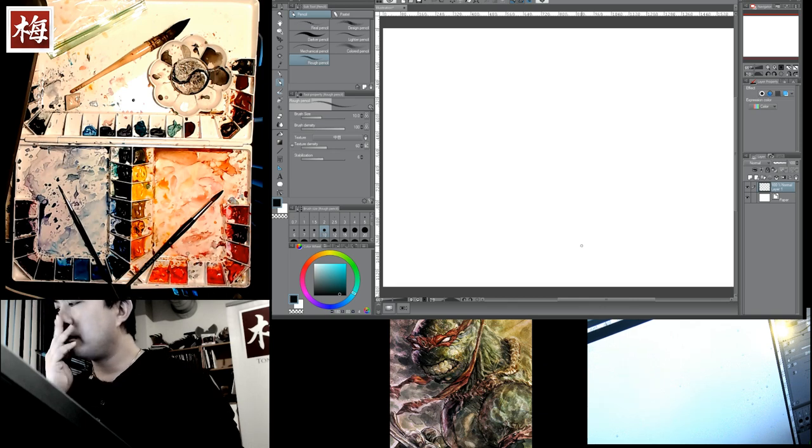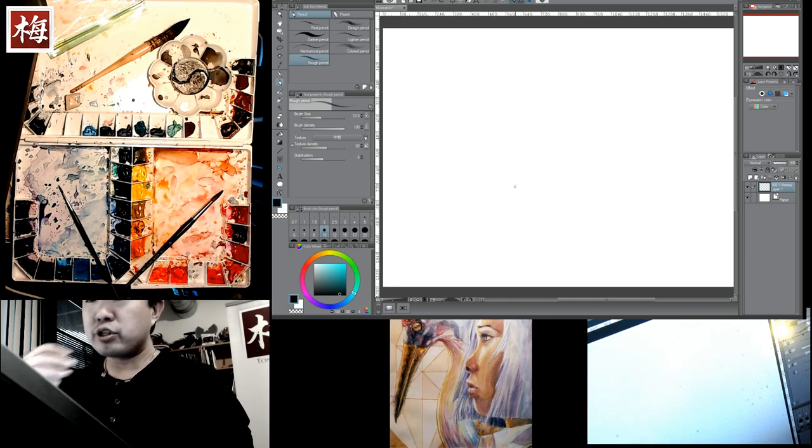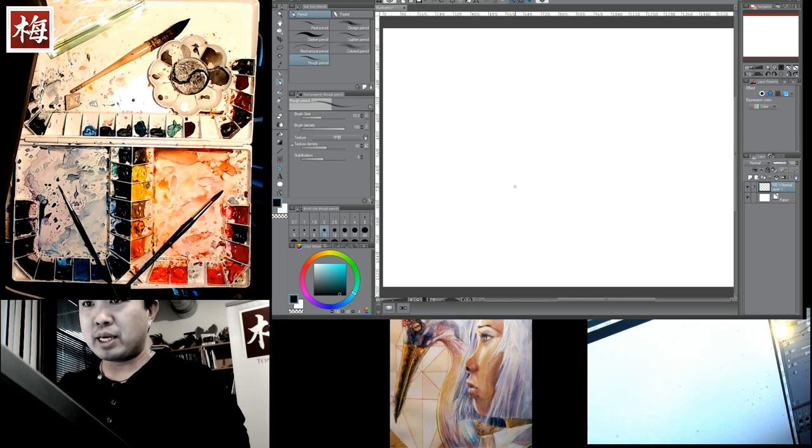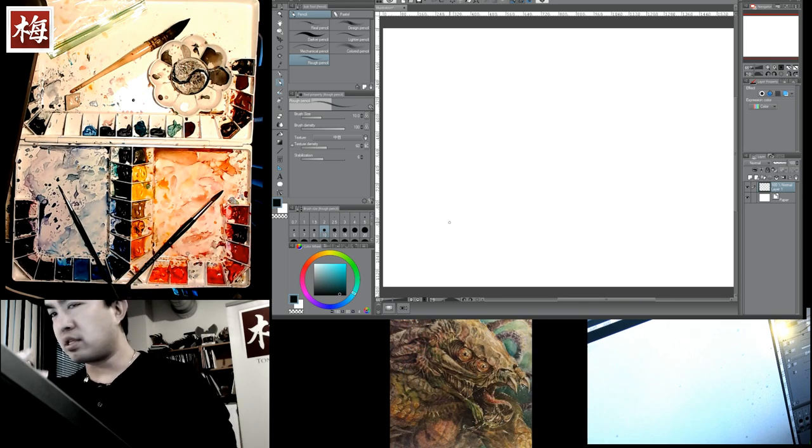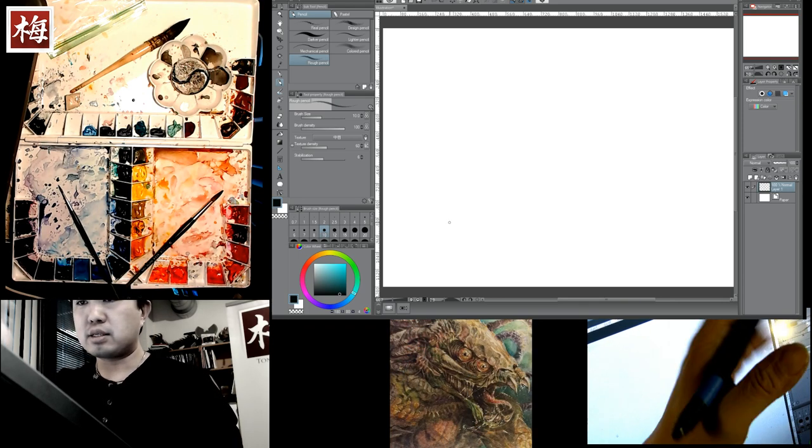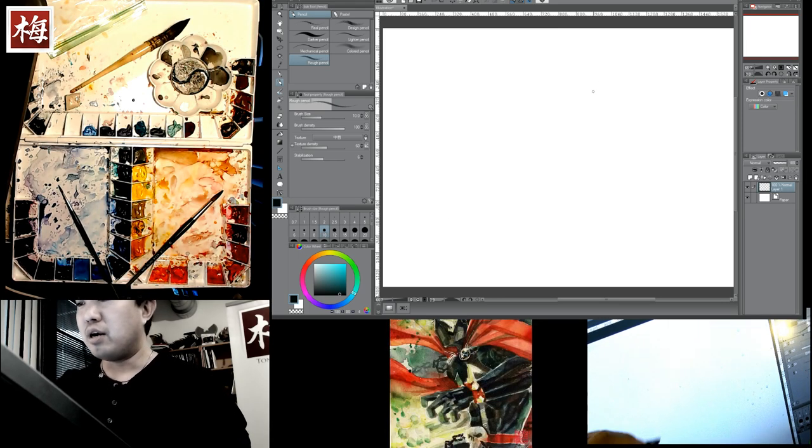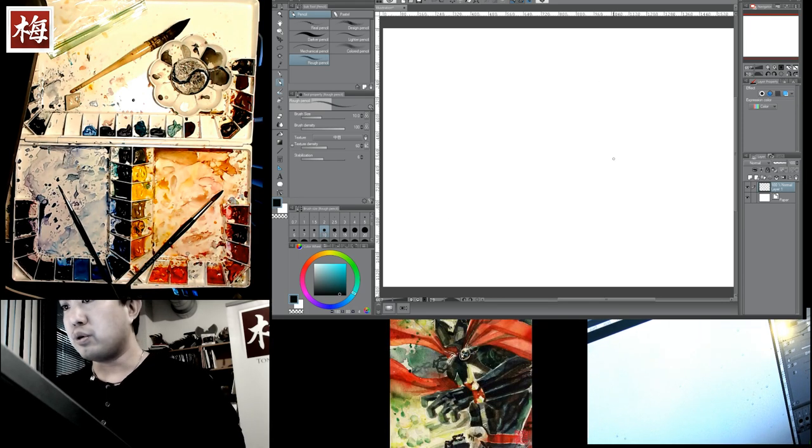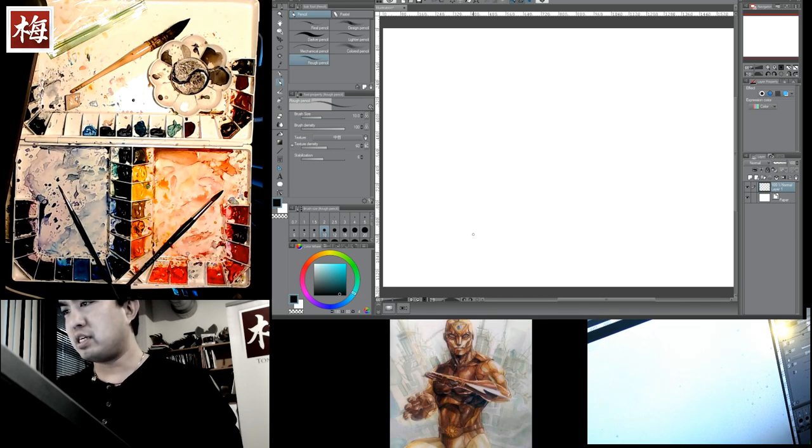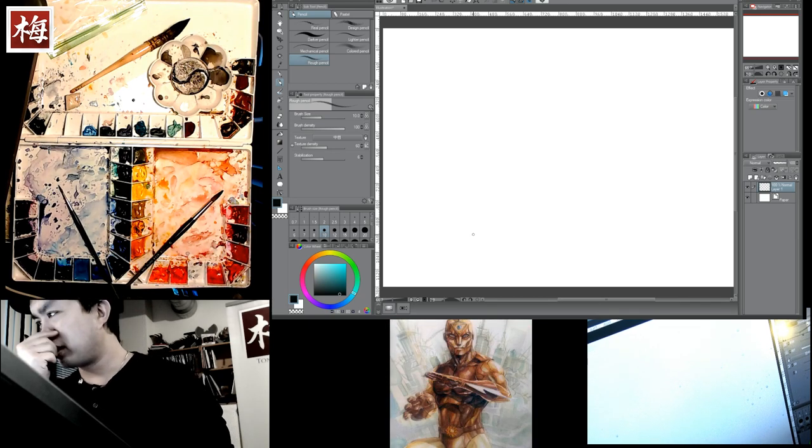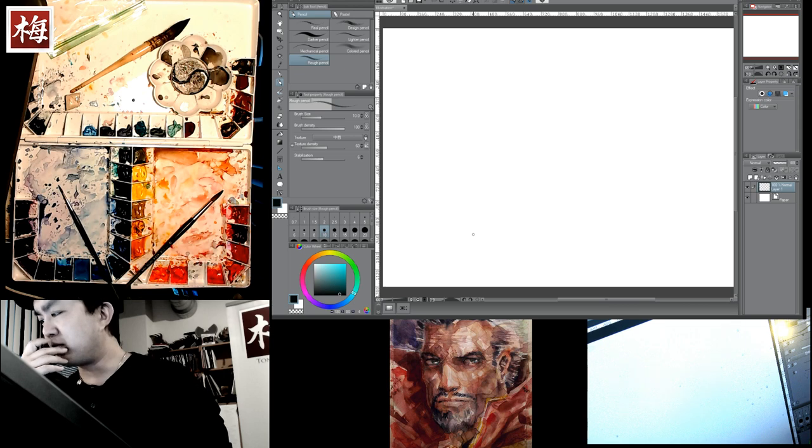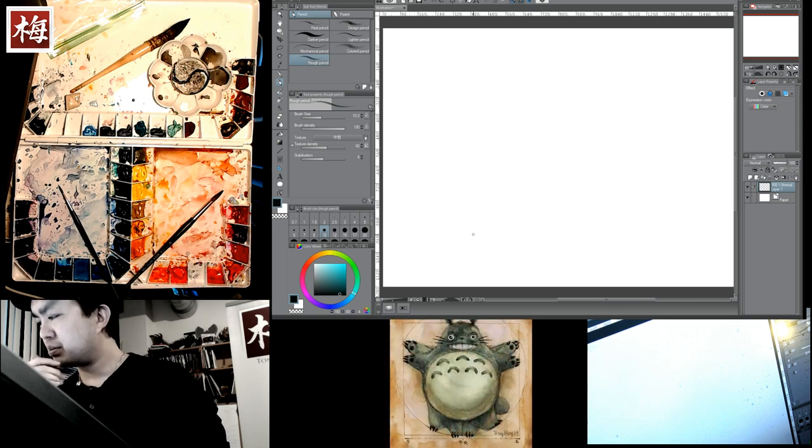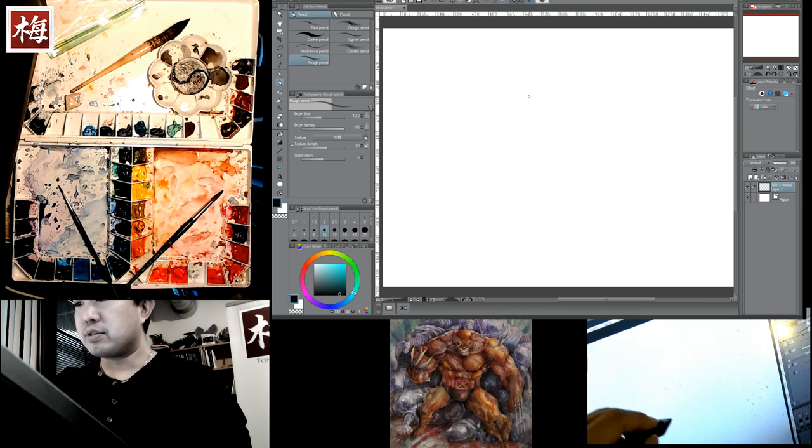Usually when I do digital painting, I just stick with the basic pencils they have there or tools. If I'm doing it in Photoshop, it's just your basic brush. I don't really use too many other brushes. You don't really have to.